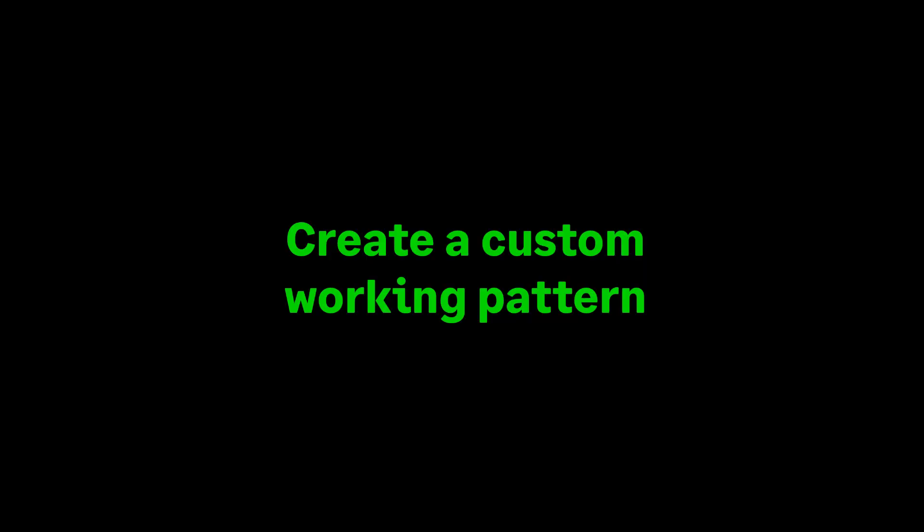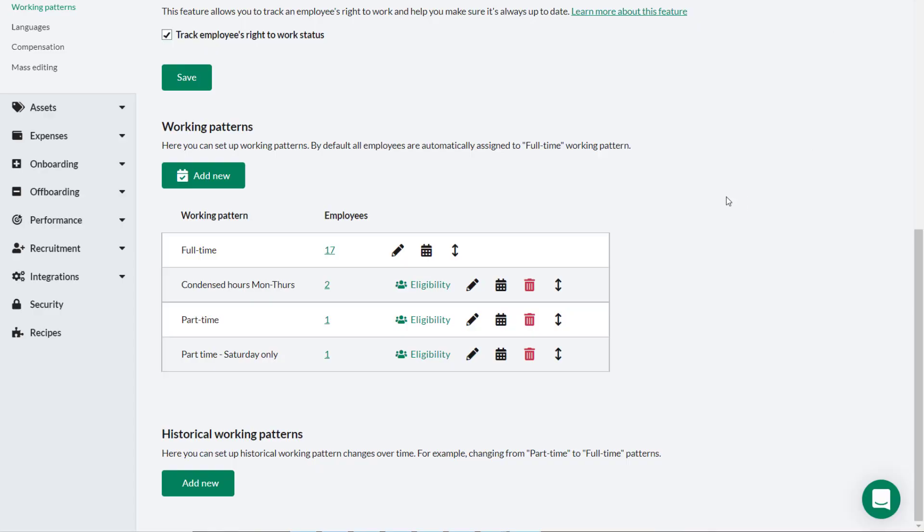When you create a working pattern, if there is a period of time where employees will be working hours that differ to their usual pattern, you can create a custom pattern that applies for certain date ranges.